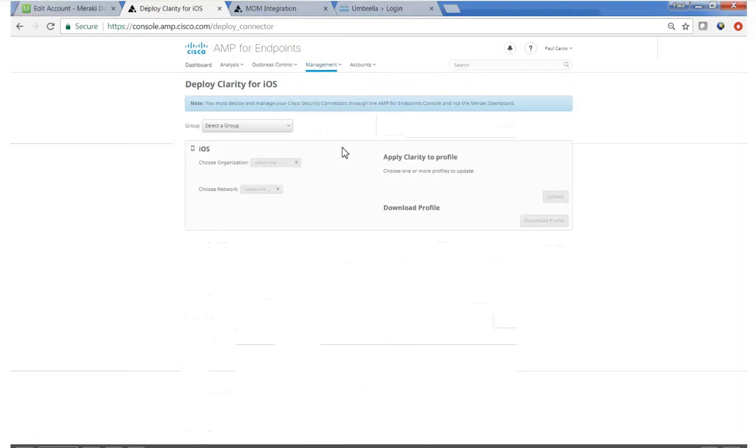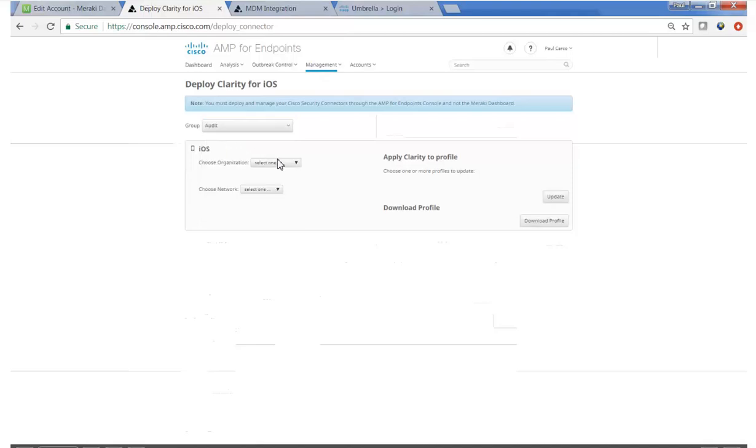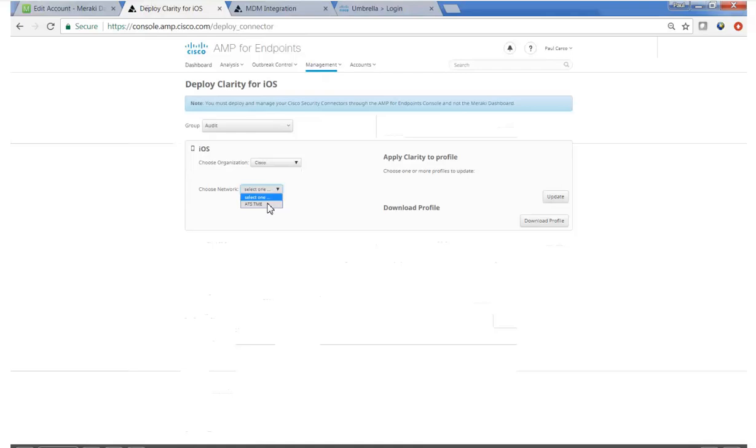We're going to select an AMP group. We'll use Audit. And we're going to choose an organization, which in my case would be Cisco and a network, which will look familiar from video one, ATS hyphen TME.